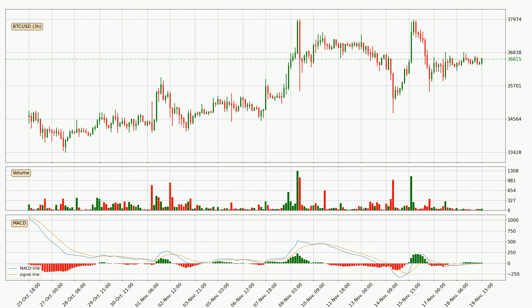Generally, the bigger time frames have a bigger impact on the price, so please keep that in mind when we show different time frames showing contrasting indicators. Also, the shorter time frames are only representative for short-term trading.